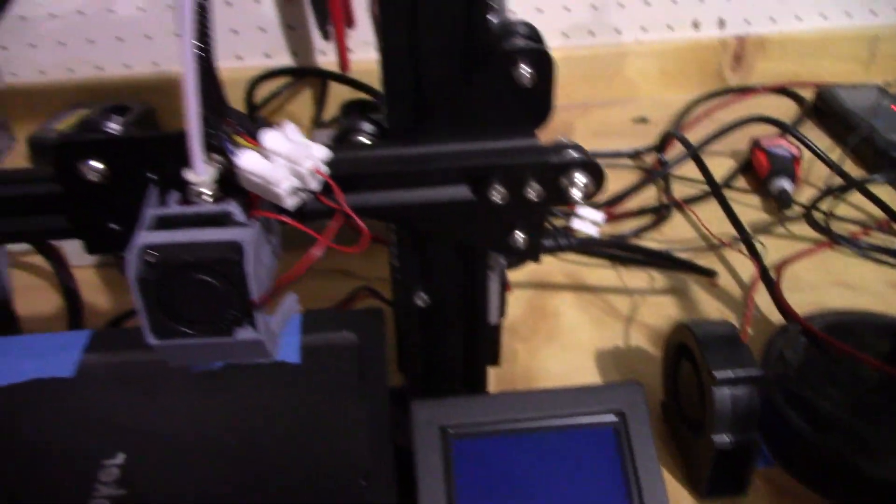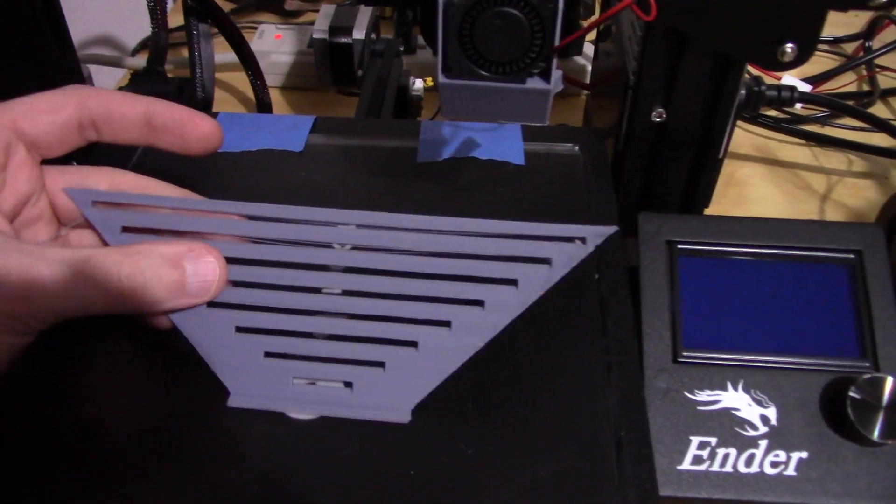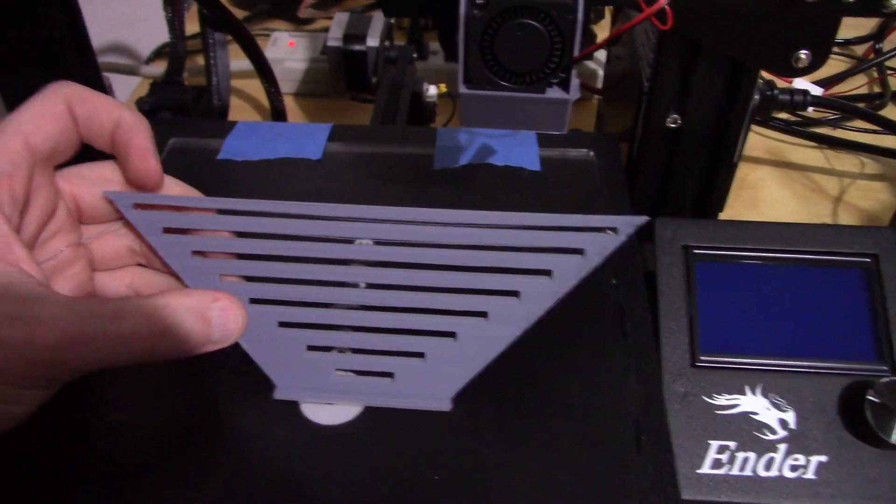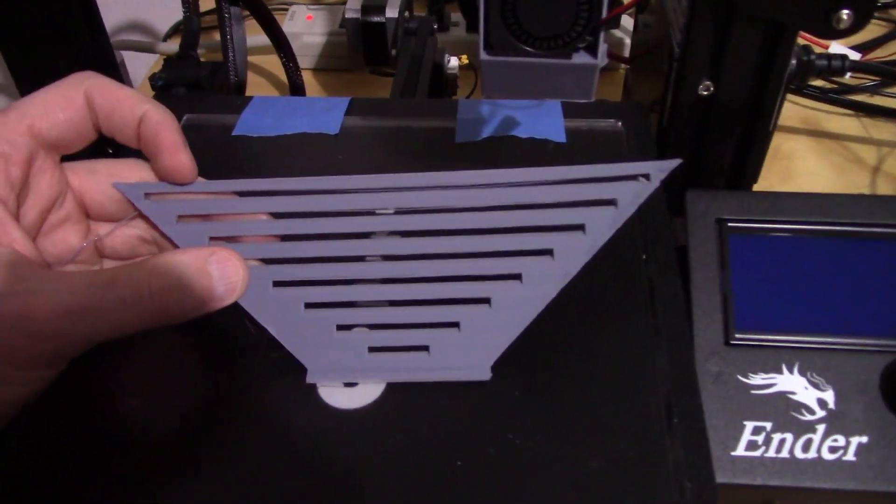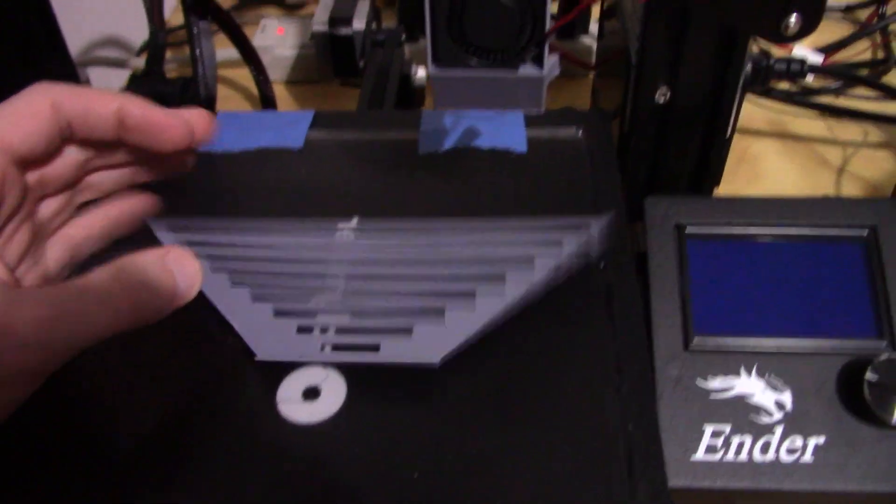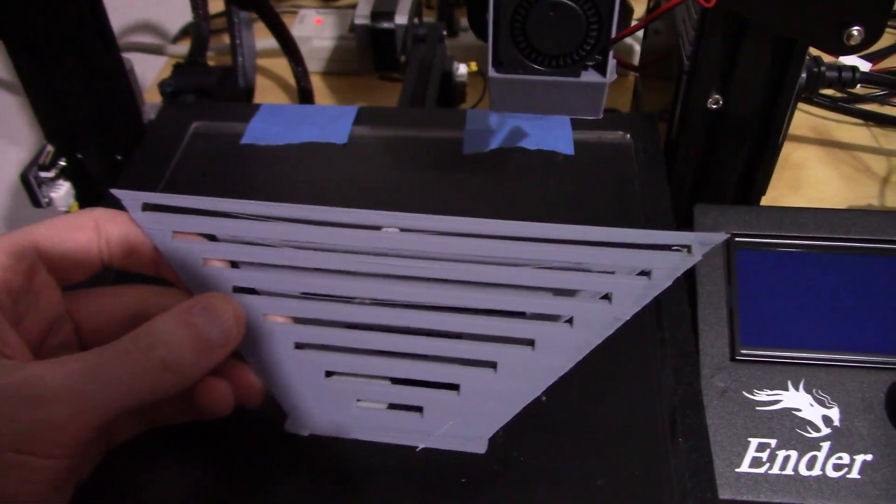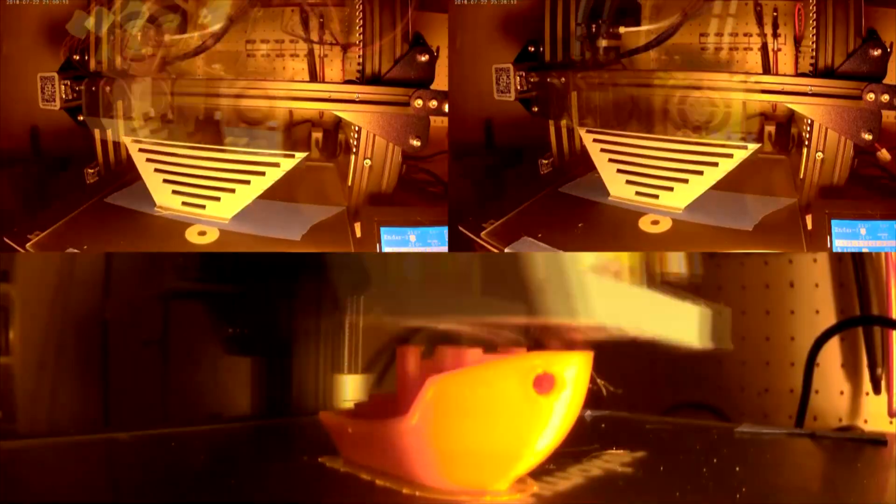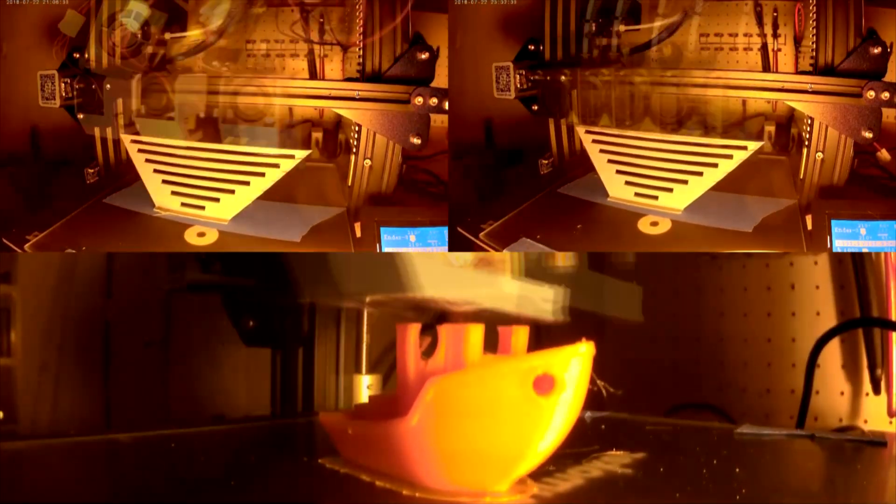I also ran a couple of experiments for bridging. So you can see this right here, the longest span is 160 millimeters. And then I compared that to the stock one, and it performed the exact same as the stock unit.